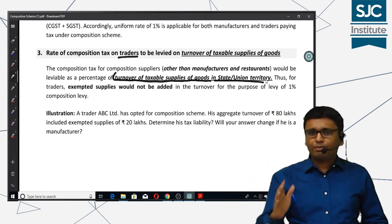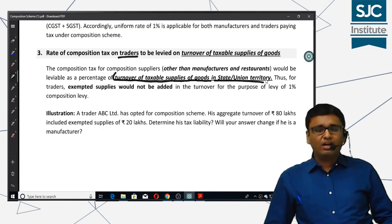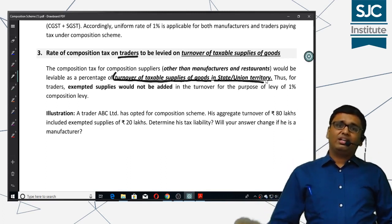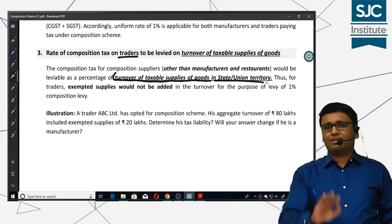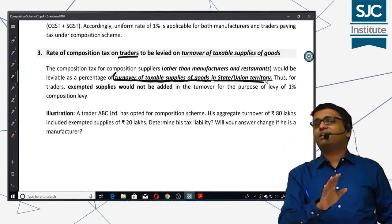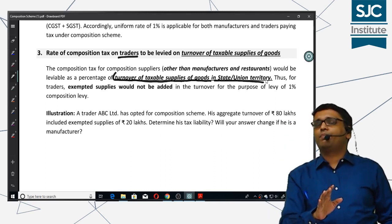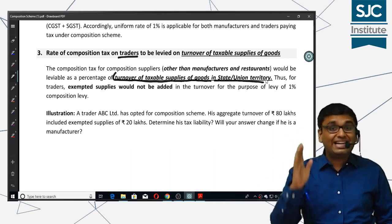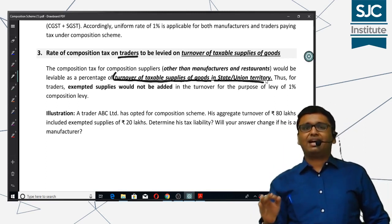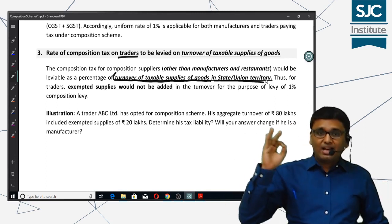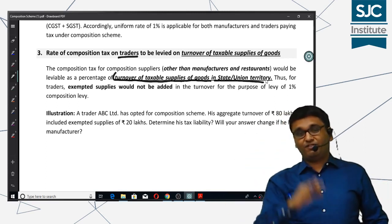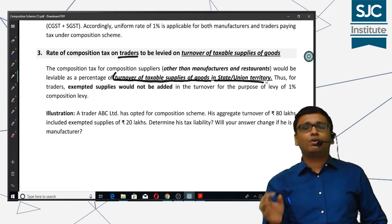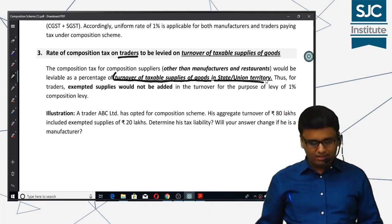When the composition rate of tax is applicable for other suppliers, we will only calculate that percentage on his taxable supplies. We will not be calculating his composition tax on his state turnover. We will only be computing that tax on his taxable supplies. Very important — taxable supplies is what we need to calculate.